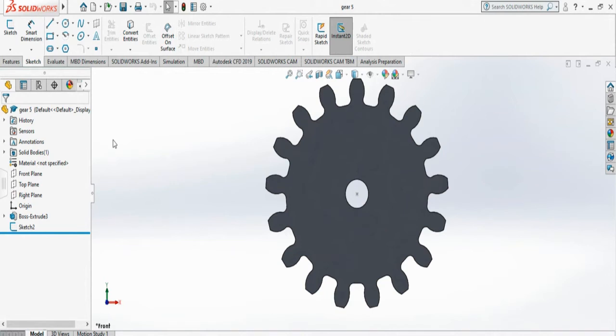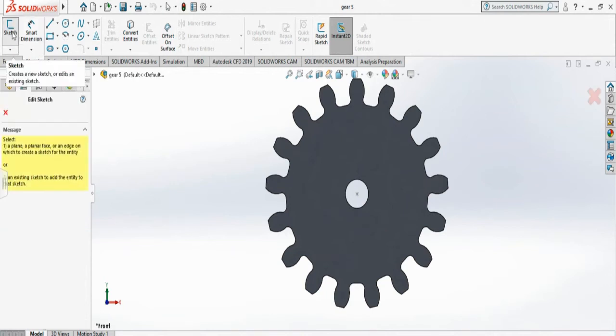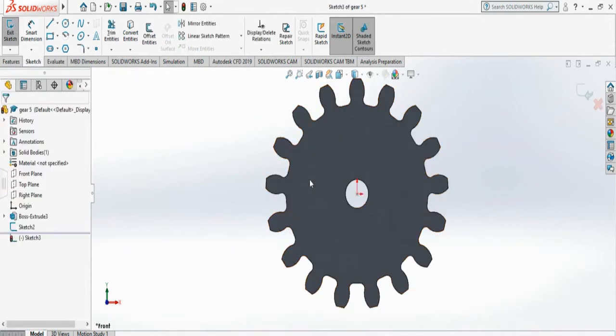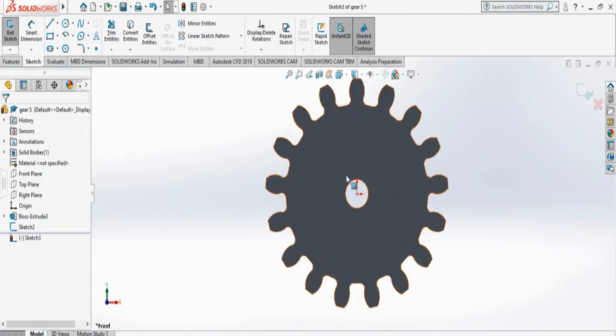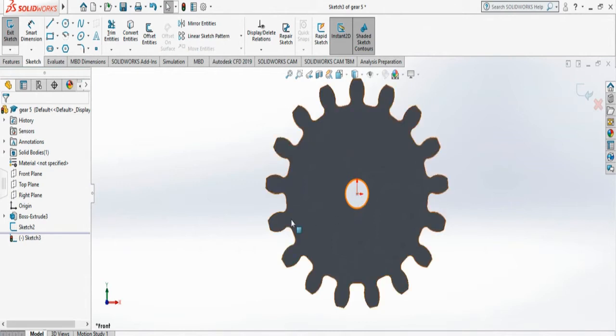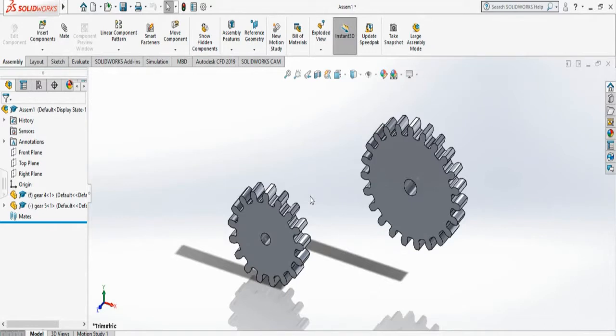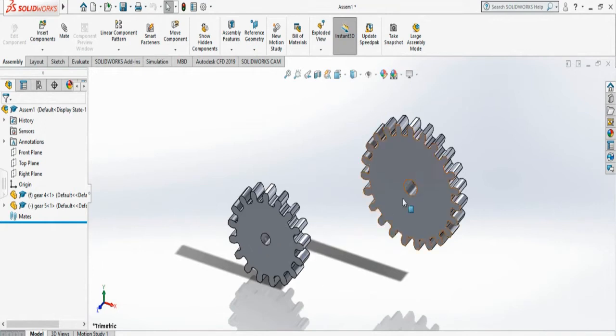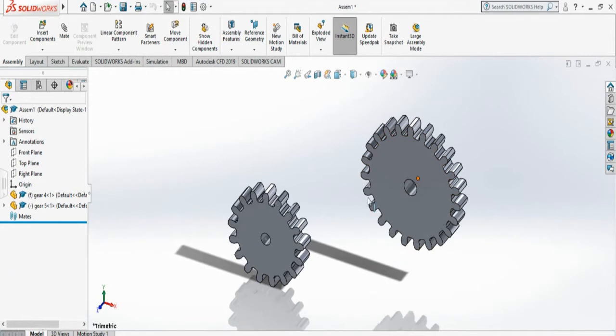You can easily do that by selecting sketch and a surface of the gear and say point, and then just click at the center and it will create a point. I have already created a point, you can see there. So these are the two modifications we need before we can do gear mates: holes according to their size and center points.